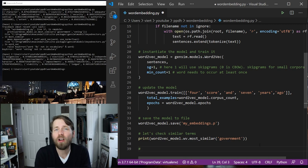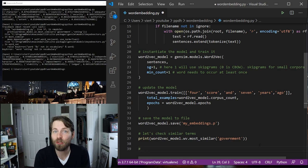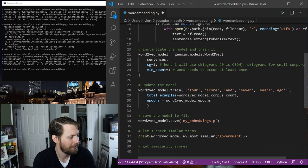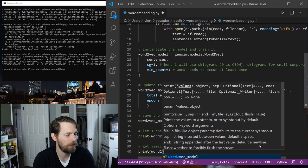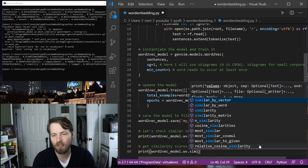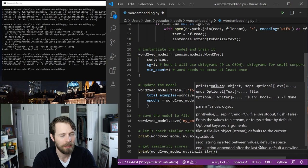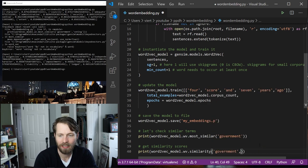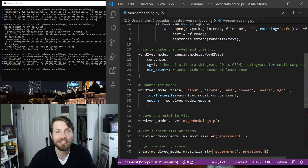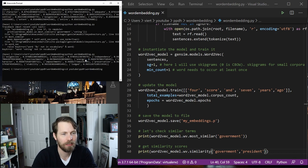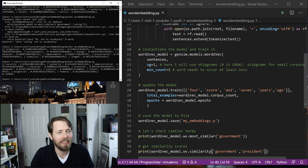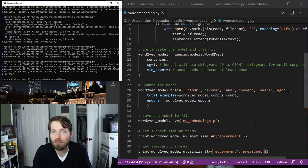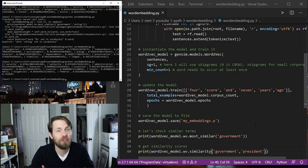We can also get actual vector information so we can compare the similarities between two different terms. So get similarity scores. Here I'll just print word2vec model word vectors. I'll look at similarity. And here it may be government and president. This might be an interesting thing to take a look at. I'll run this. And we can see that government and president have a similarity score of .74. So this might be useful. You can use this to maybe develop a dendogram of word relationships. You could use it for all kinds of interesting things.